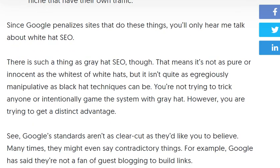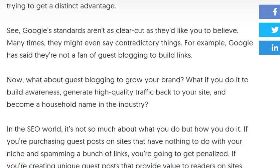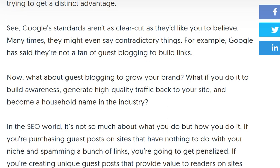There is also such a thing as gray hat SEO. With gray hat SEO, you are not trying to trick anyone or intentionally game the system. Google's standards aren't always clear cut. For example, Google has said they are not a fan of guest blogging specifically to build links.